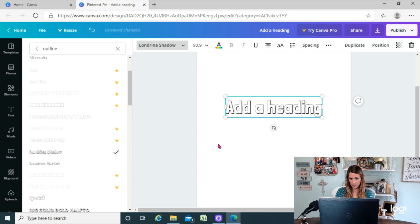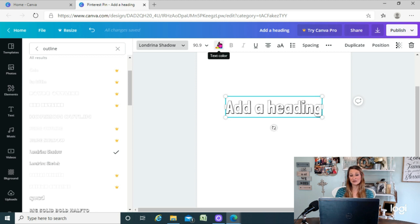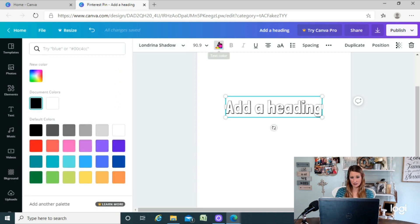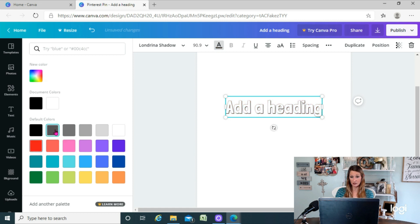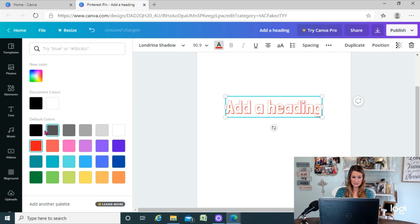So now you have outline text, but this one, if I change it, the color, it's only going to change the color of the outline. So it's not filled right now, it's just outlined text.